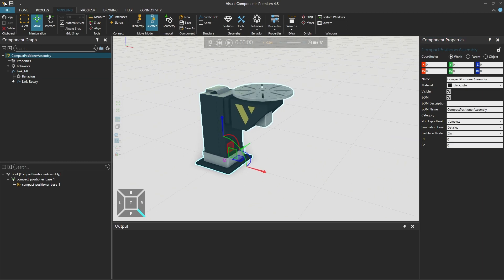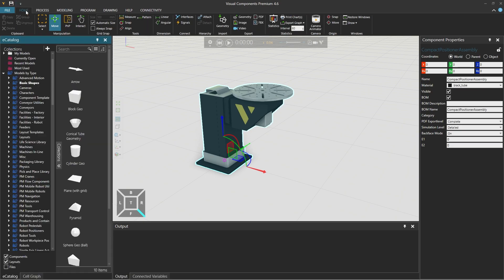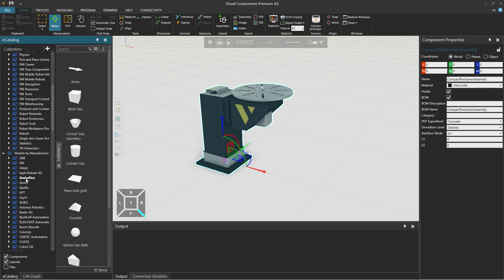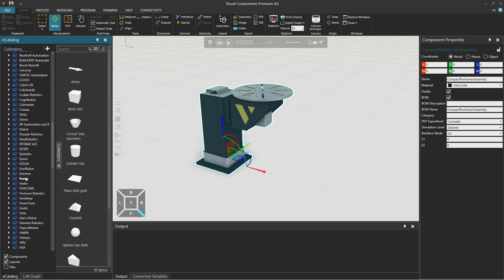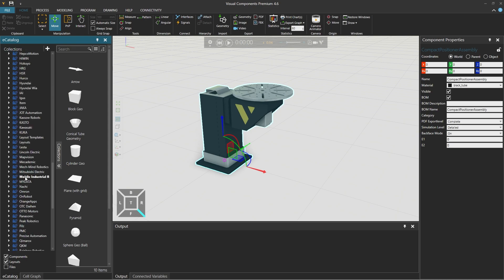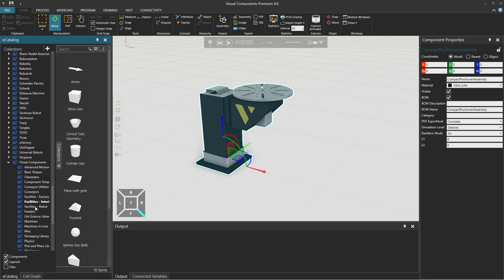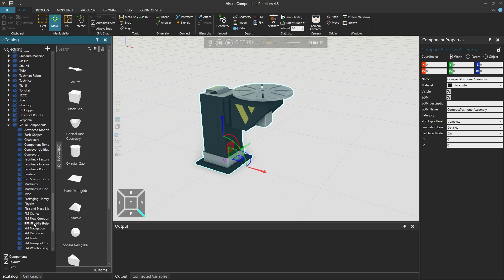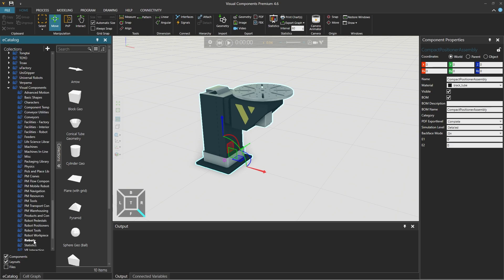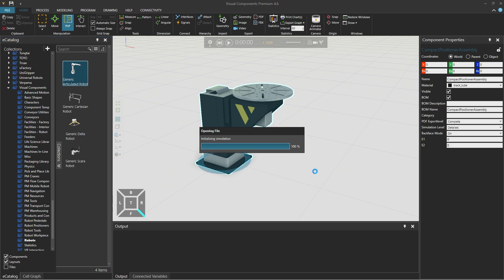To quickly test the model out let's go to the home tab. And in the e-catalog under models by manufacturer then Visual Components and robots drag a generic articulated robot into our layout.